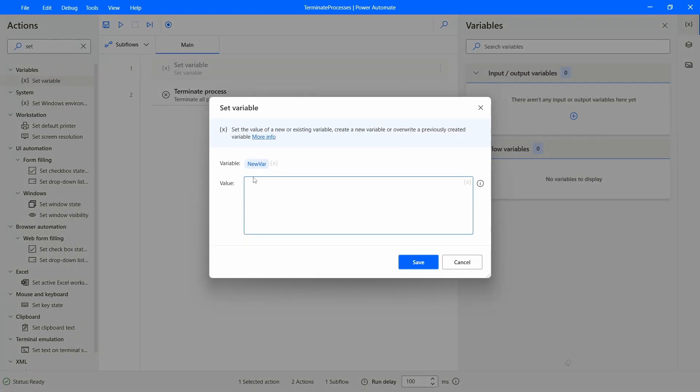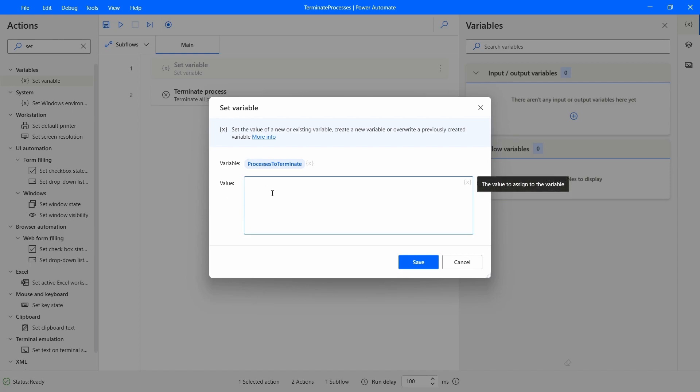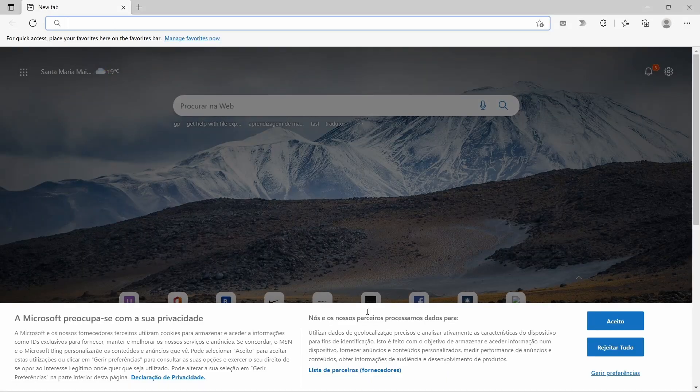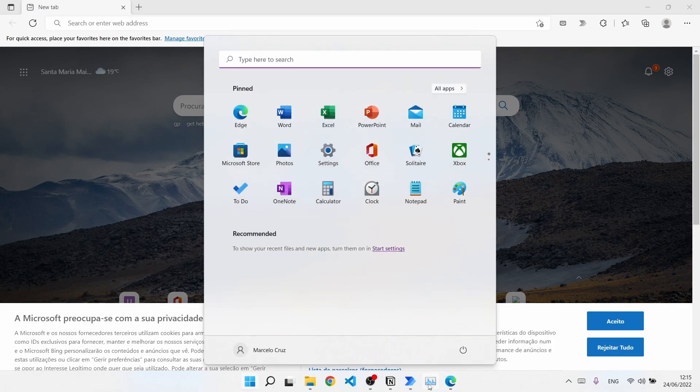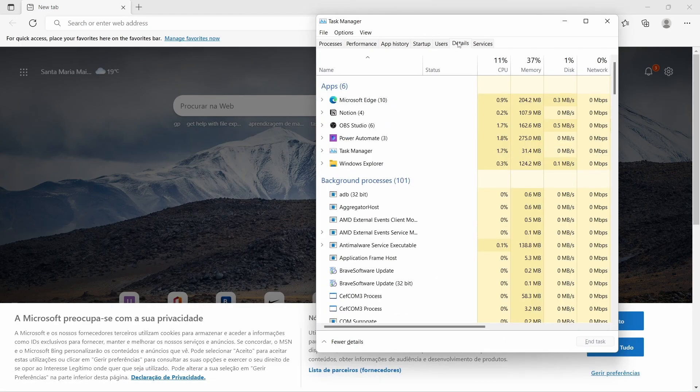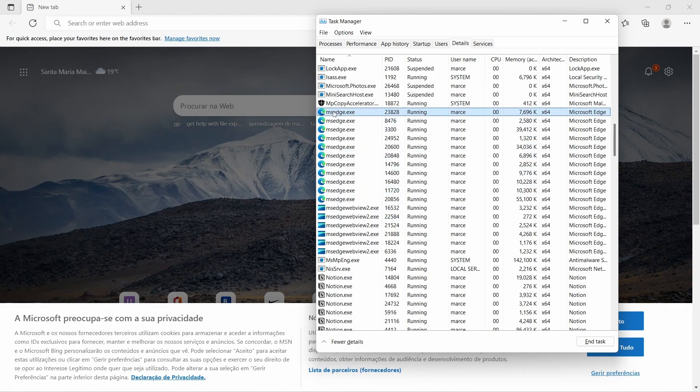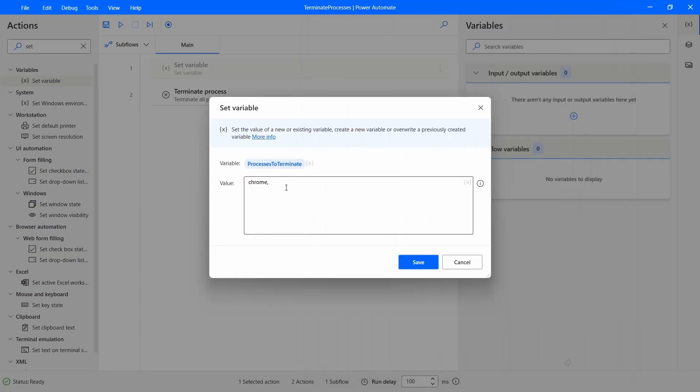And let's name this variable ProcessesToTerminate. And here let's indicate the process names separated by a comma. So for example Chrome, then a comma. Now let's get the process name for Edge. So let's get it here. We can see that on details the process name is msedge, so let's type it here.